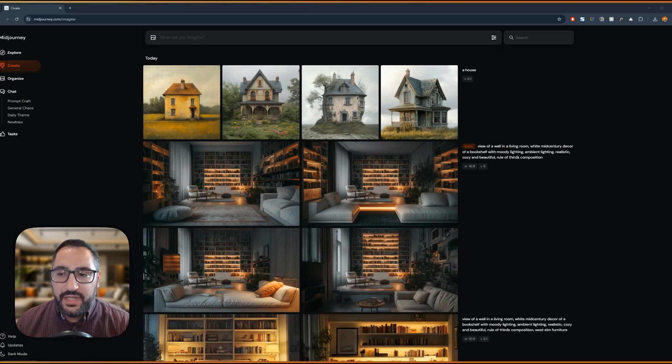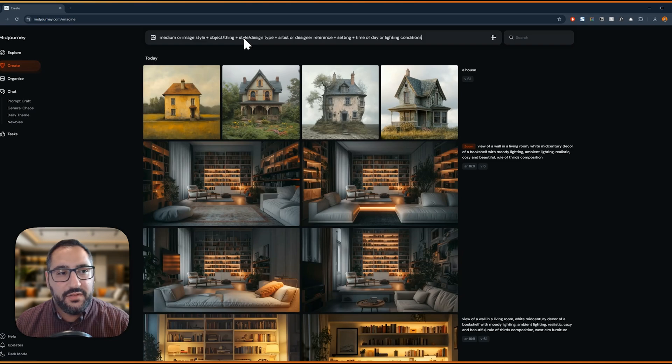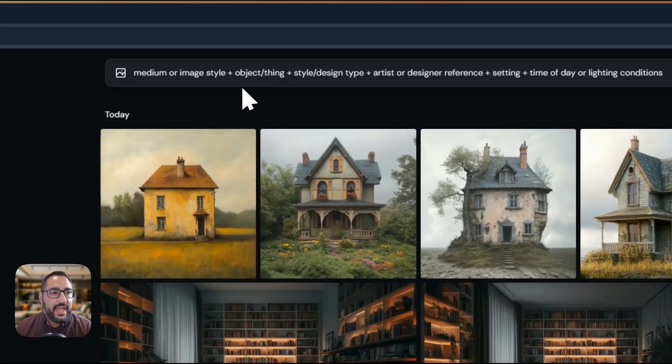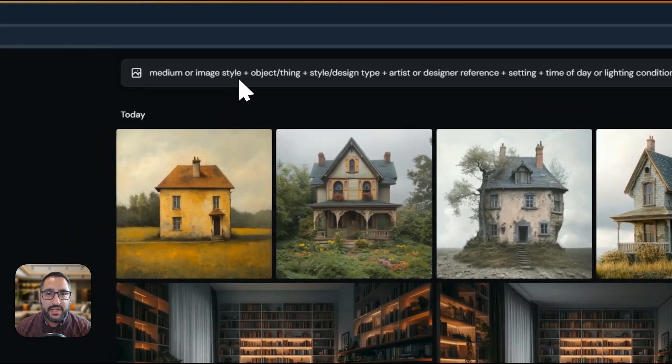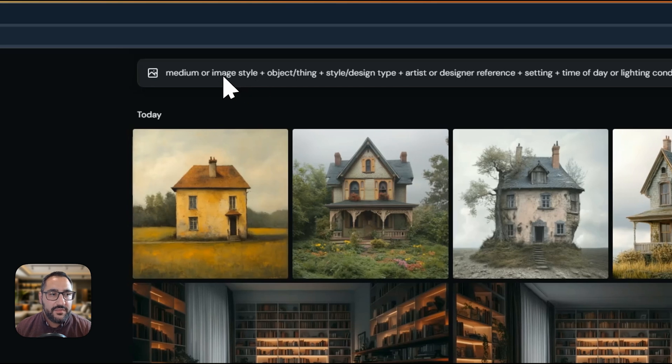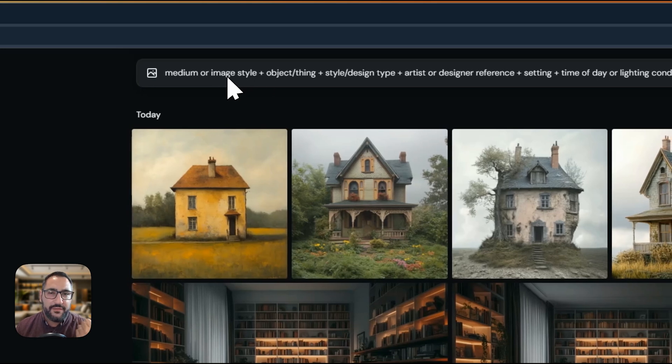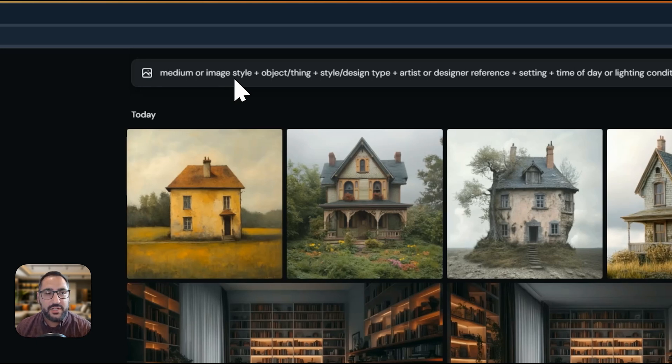So what I recommend is I have a formula here for you to use. I'm going to drop it in right here. And I'm going to break down how you can create better prompts using this. So the first thing you need to talk about is the type of image style or the medium. Are we talking about a photo? Are we talking about a painting? Watercolor? Illustration? That's what you would put here.